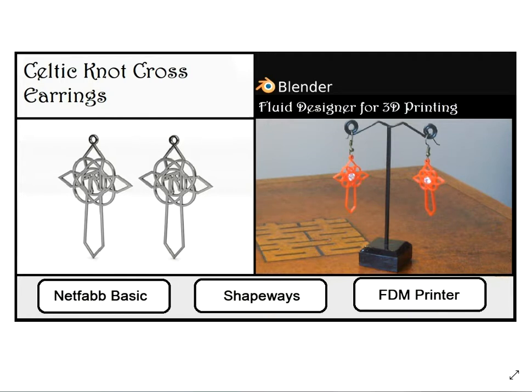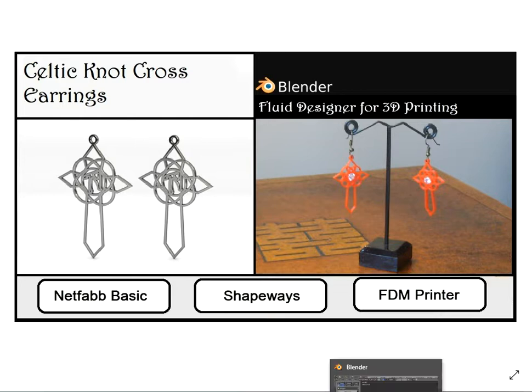Hello there, in this video I'm going to show you how you can create these Celtic knot earrings using the Blender application template Fluid Designer for 3D printing.